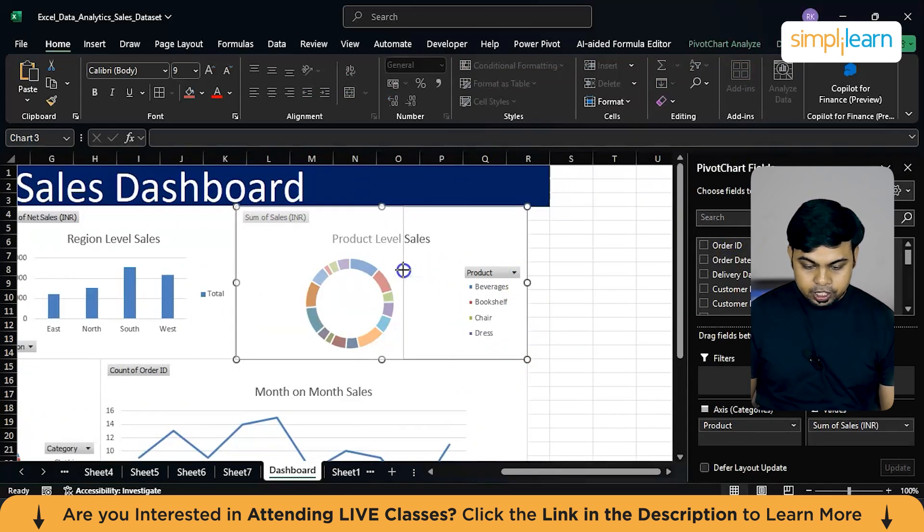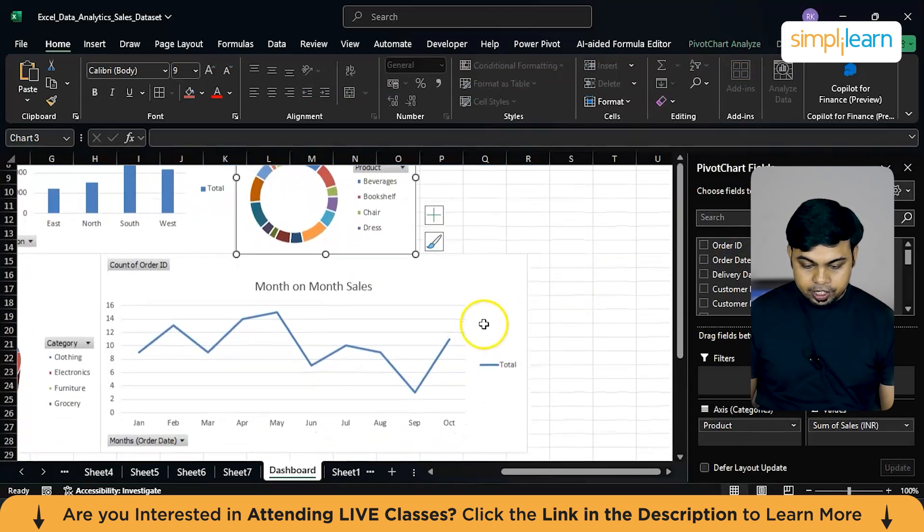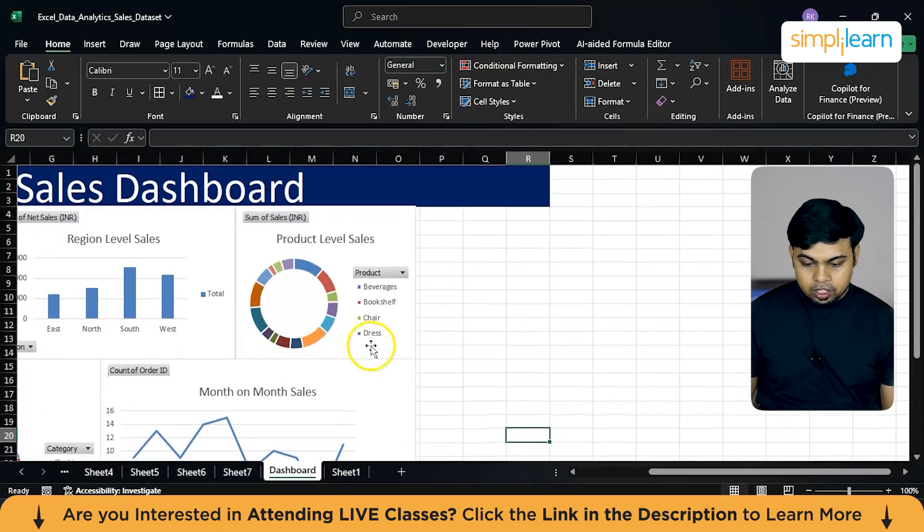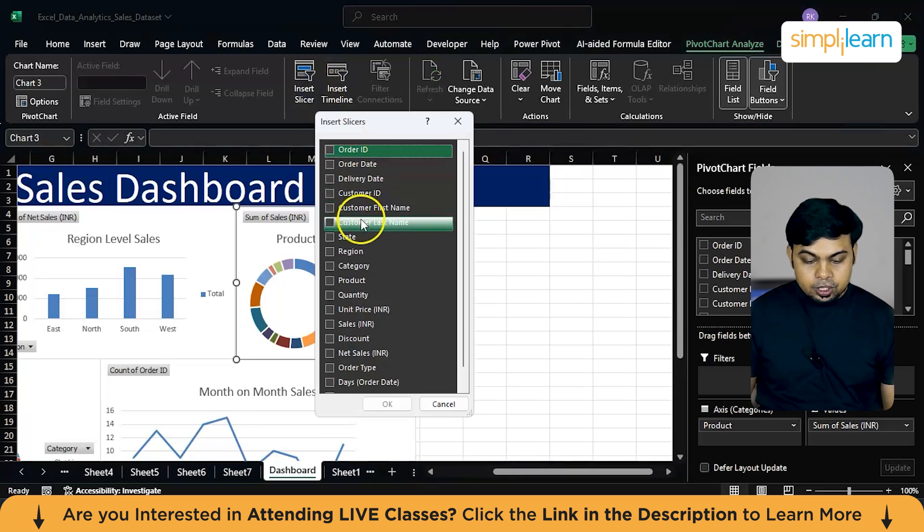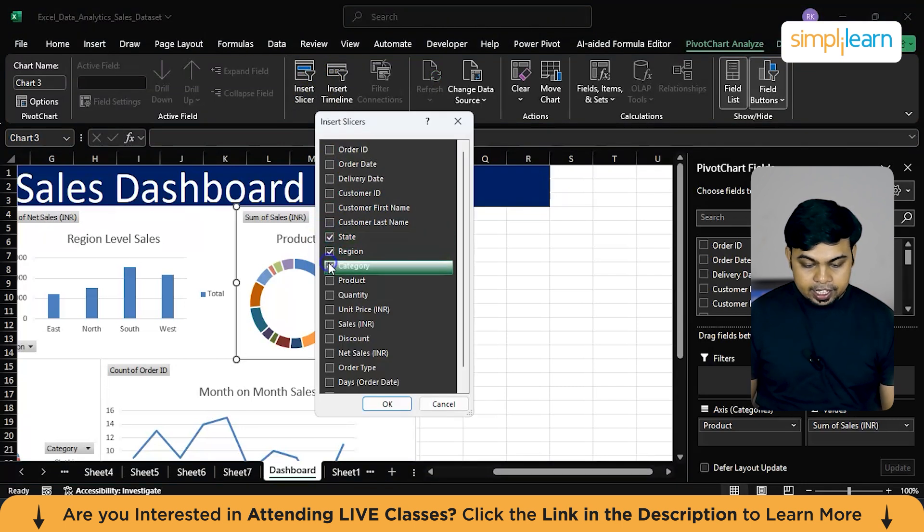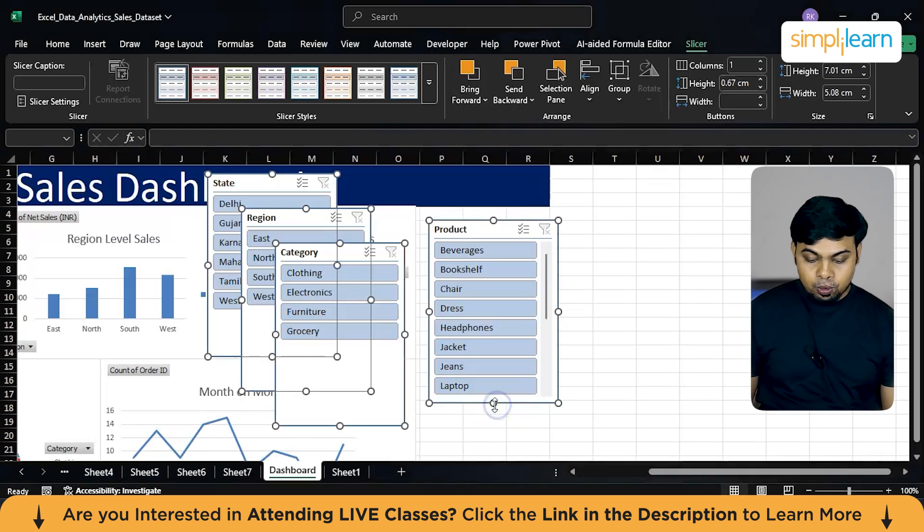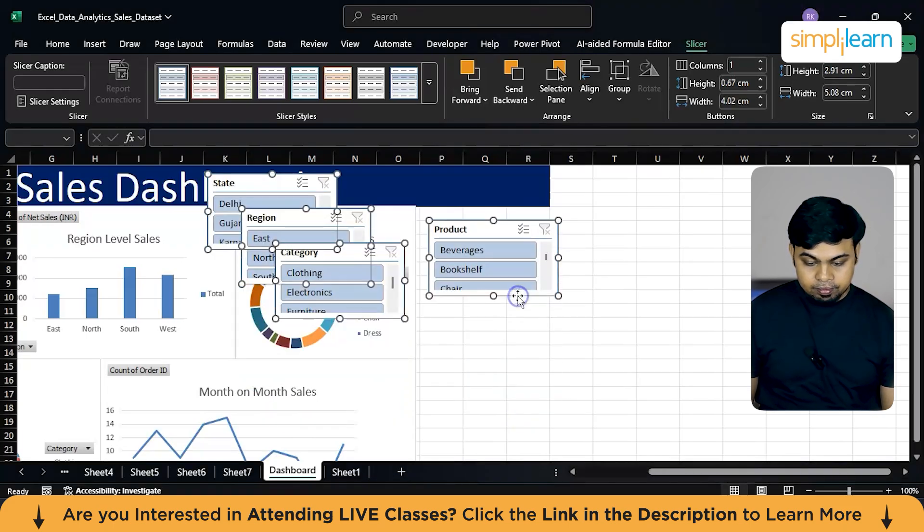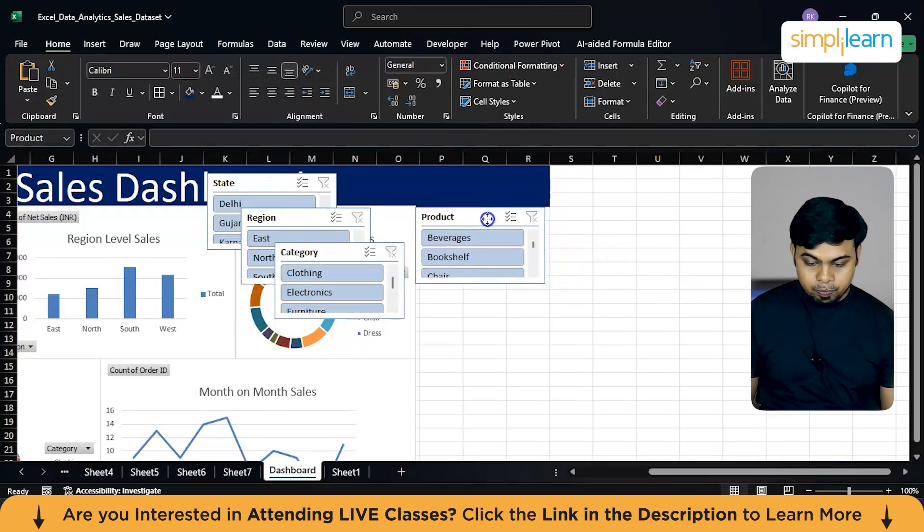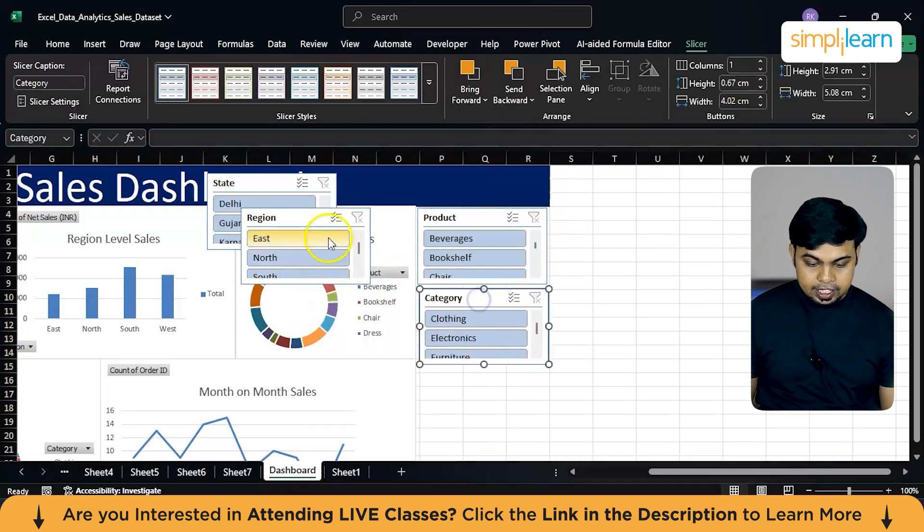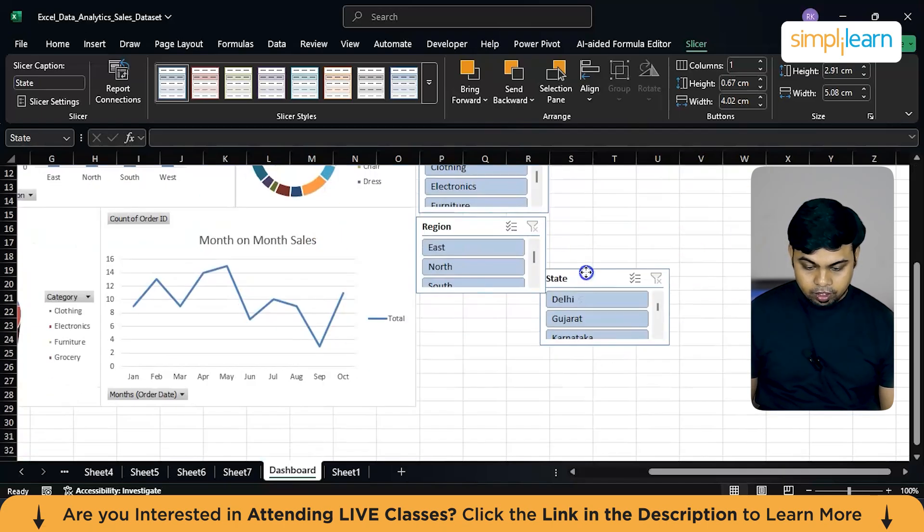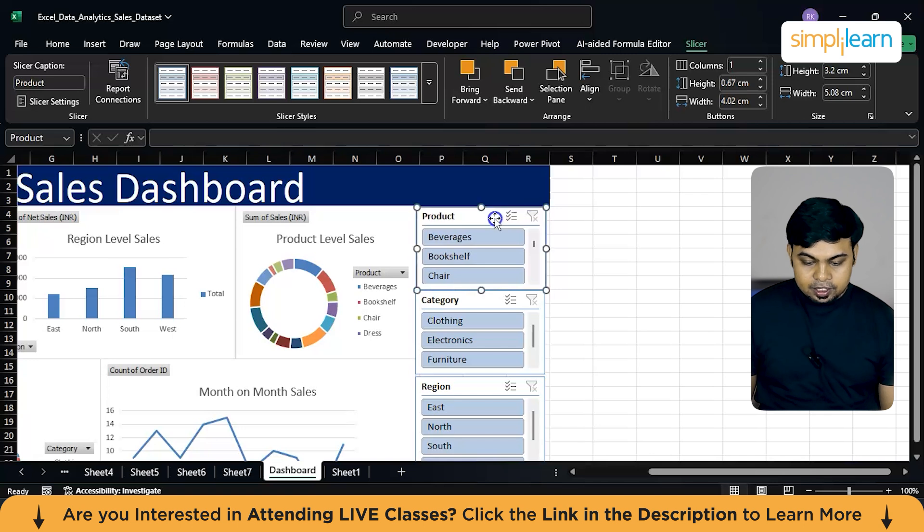Now what's missing is the slicers. So we will shorten this particular visualization to make room for our slicers. There you go. Now we will go to the pivot analyze and here we will insert slicers. So what we need is a state slicer, region slicer, category slicer, and product slicer, and enter them. So here we have added all the slicers we need. And what we will do is adjust these sizes. That's fine. Now arrange them into the dashboard. That's our first slicer. This is our second slicer, third, and the last one.